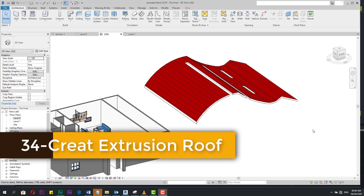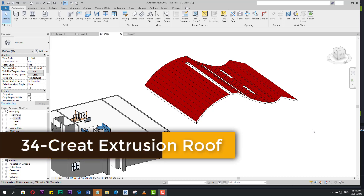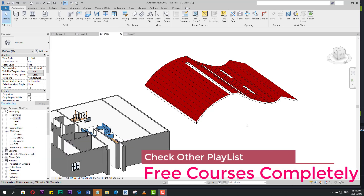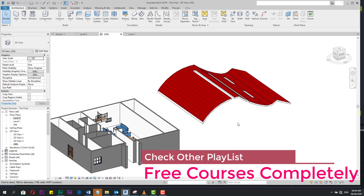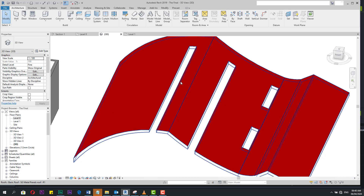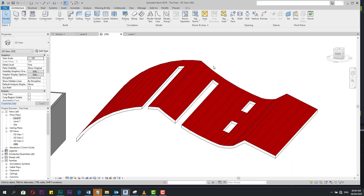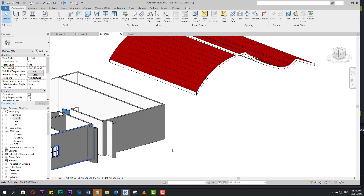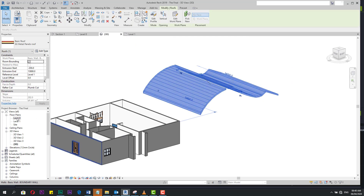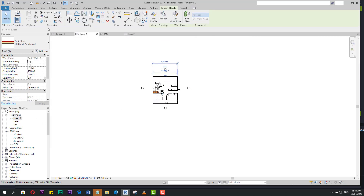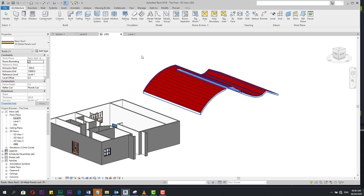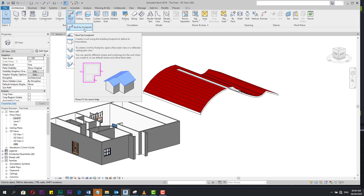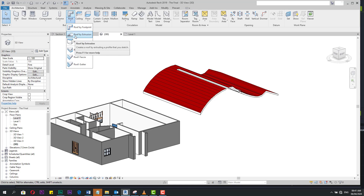This is the second video where we will speak about roof in Revit. If you haven't watched the previous one, you can go to it in the playlist. Sometimes we need to make a traditional roof. For example, if you make an industrial building, or if you have a bank or an entrance and you need an unconventional roof for it. Today we will speak about how to make a roof by extrusion.